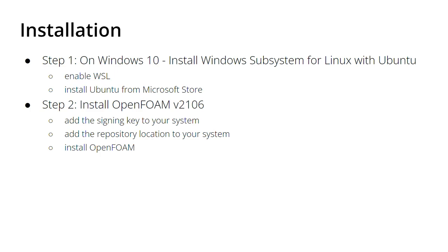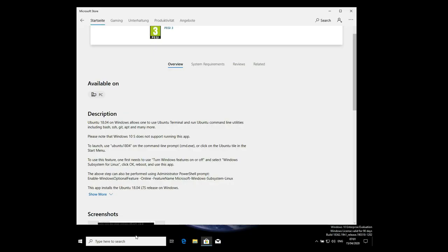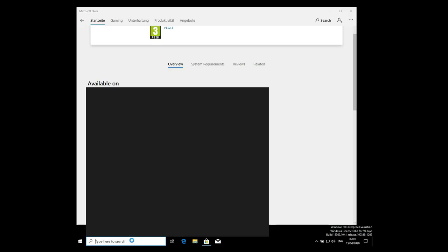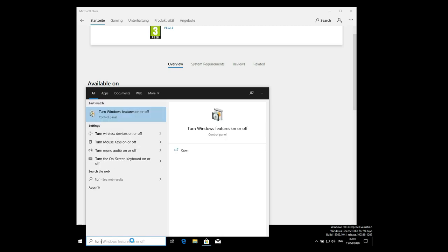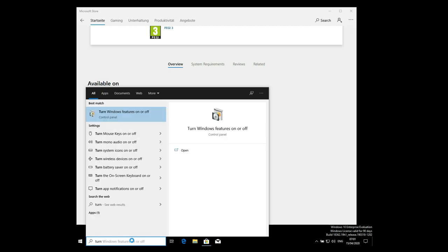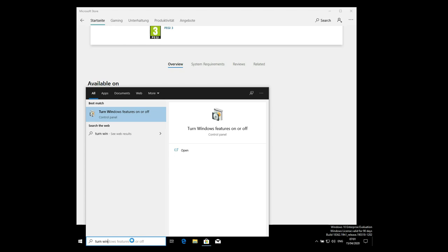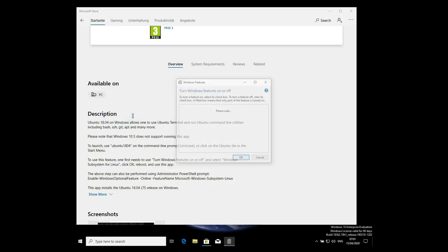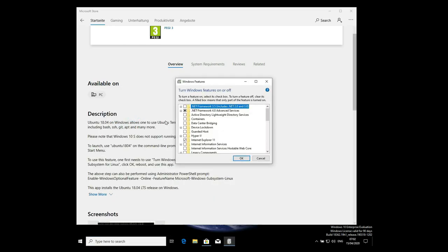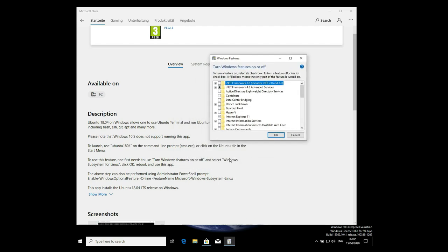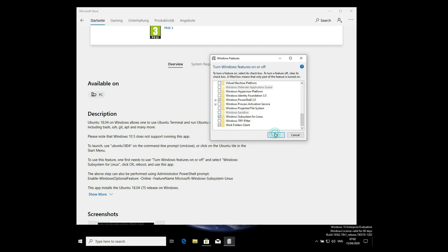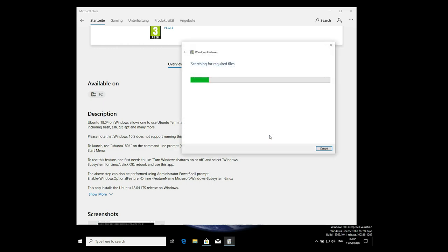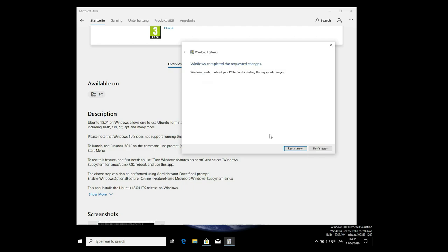In Windows 10, search for 'turn Windows features on or off' in your search bar and click on it. This will bring up a window called Windows Features. Scroll down to the very bottom where you'll find Windows Subsystem for Linux. Click it, click OK.